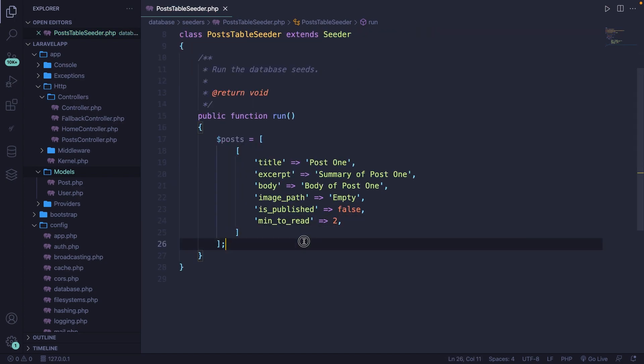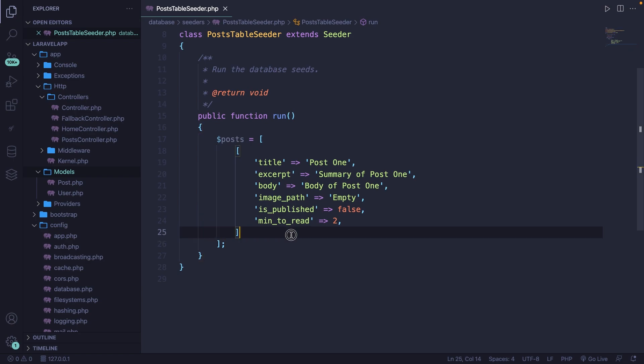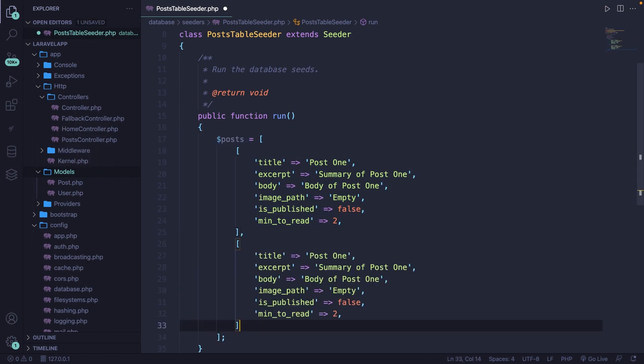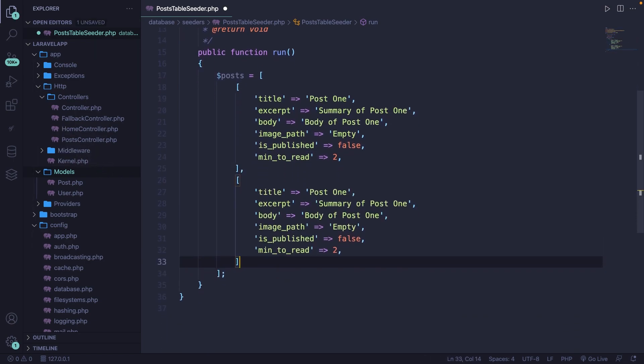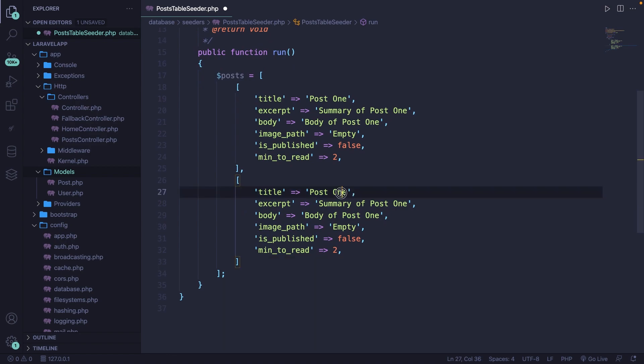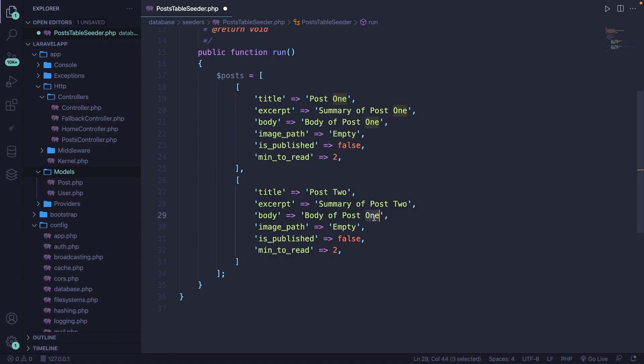Now let's duplicate the array that we have defined inside our post array. And let's change the values to two. Let me actually copy two and replace it for the excerpt and body. Alright.